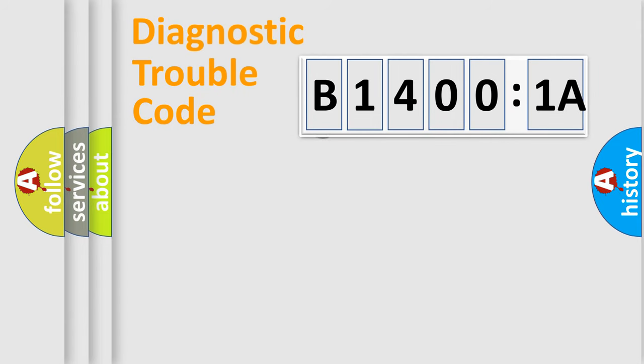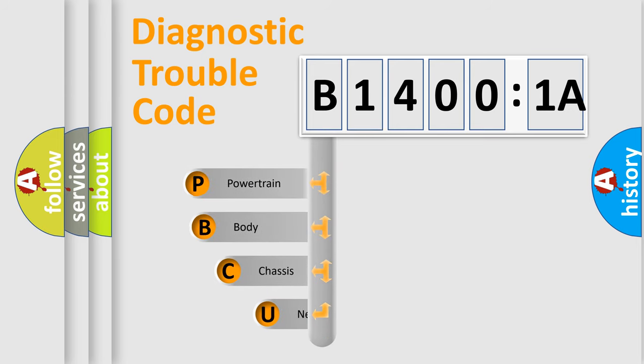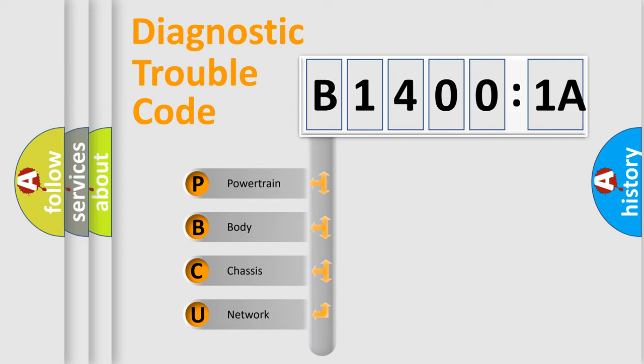First, let's look at the history of diagnostic fault code composition according to the OBD2 protocol, which is unified for all automakers since 2000. We divide the electric system of automobile into four basic units.